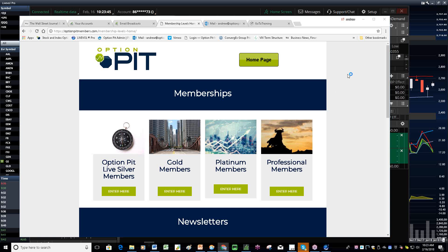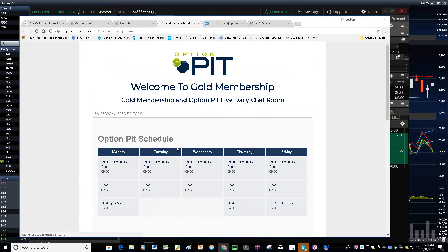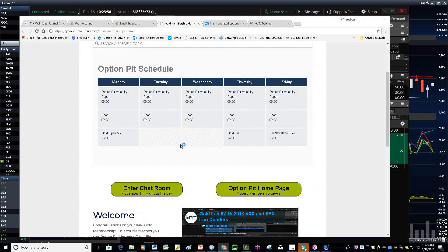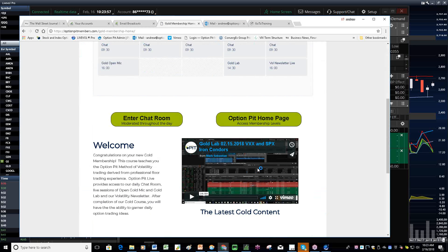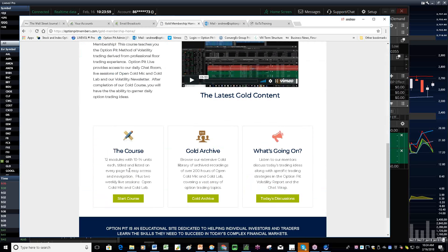So this is our new membership website as we're working on it. Gold, platinum, professional. But the idea is, hopefully here, schedule new content, our gold course, our archives, stuff like that.